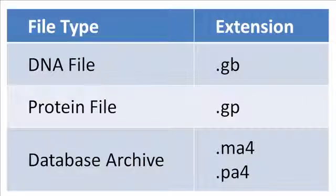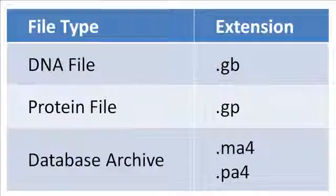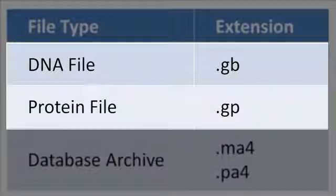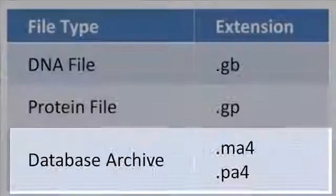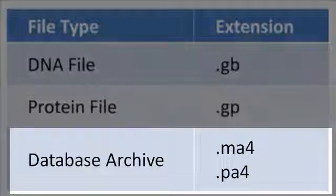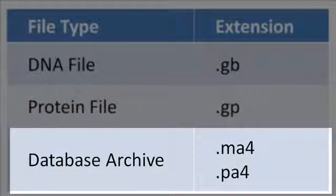SeqBuilder offers a one-step batch import of Vector NTI data and protein files, as well as Vector NTI database archives.